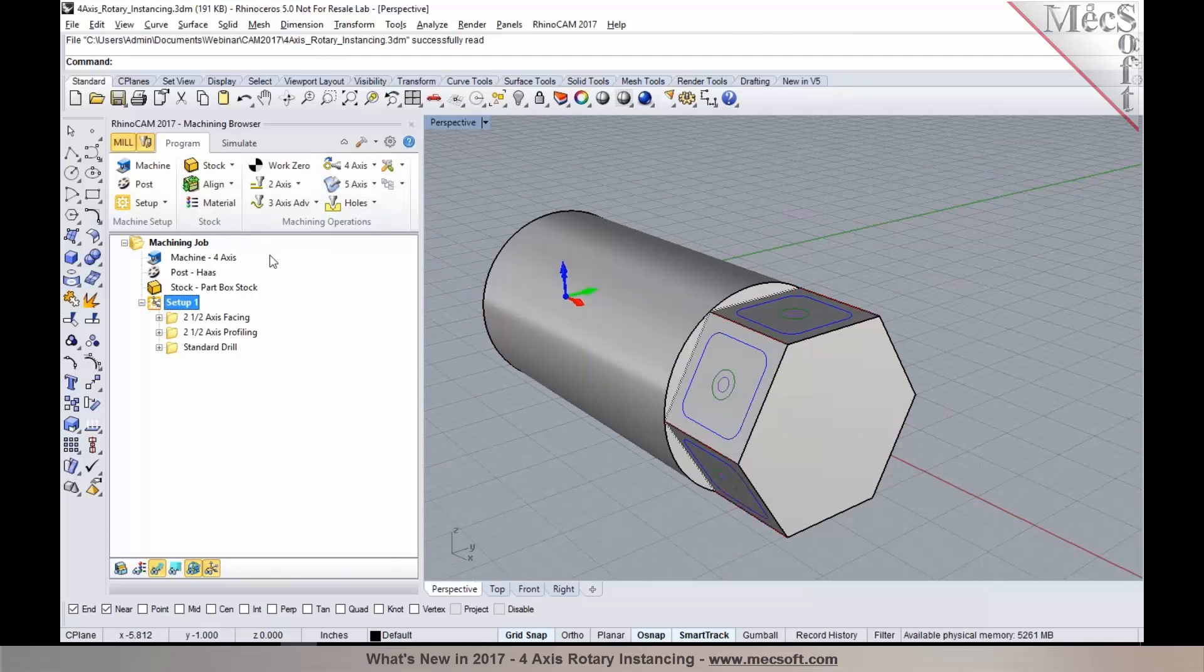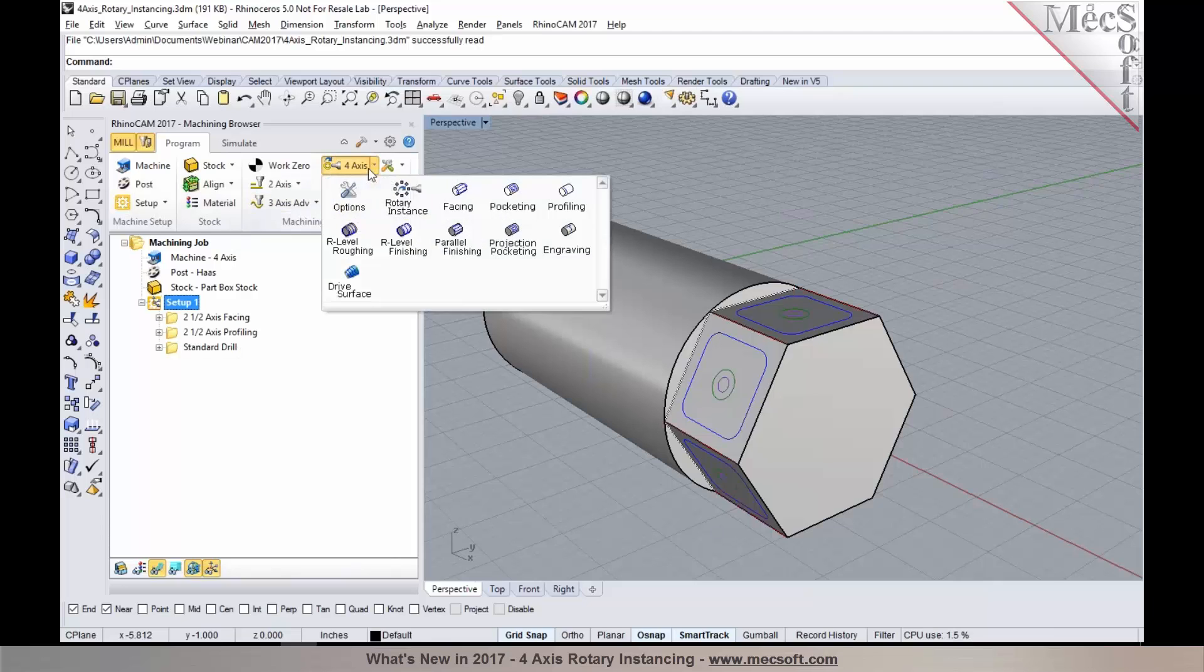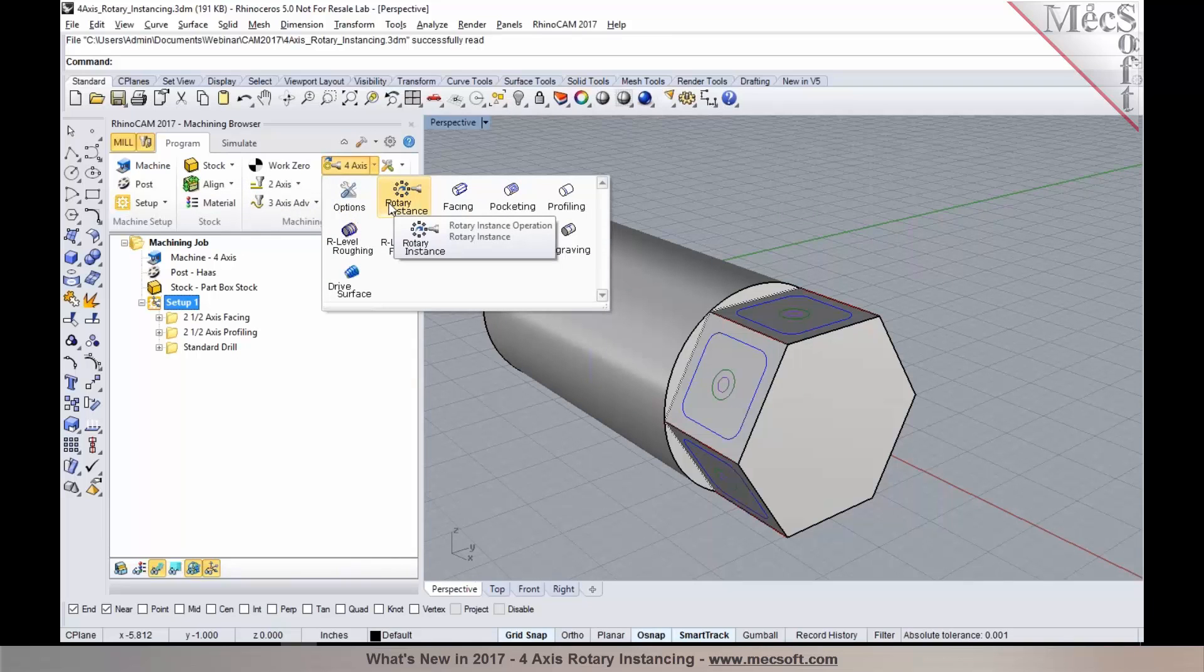Now with the 2017, what we have introduced is a new method called Rotary Instancing. This feature is available in Expert, Pro, and Premium configurations of our ML module.